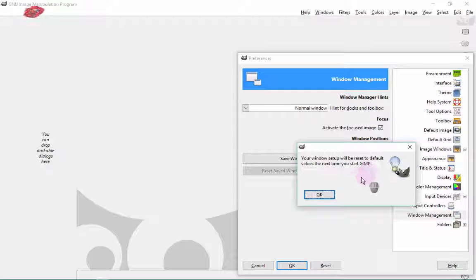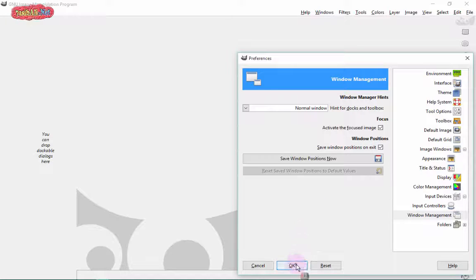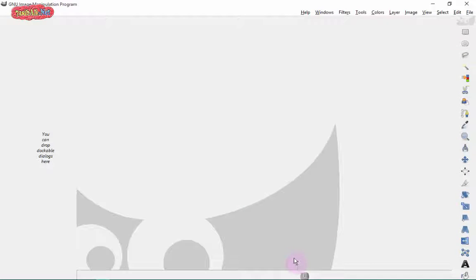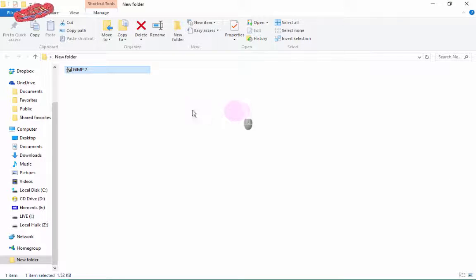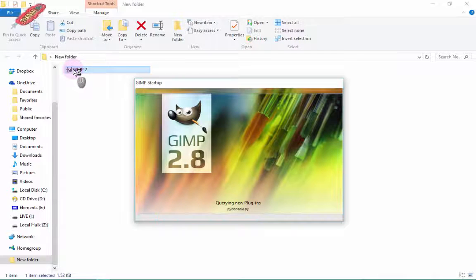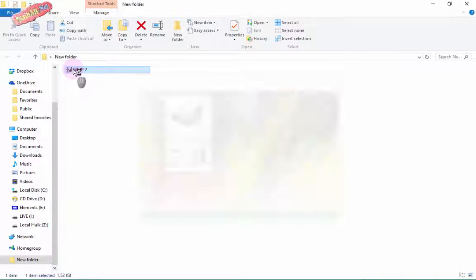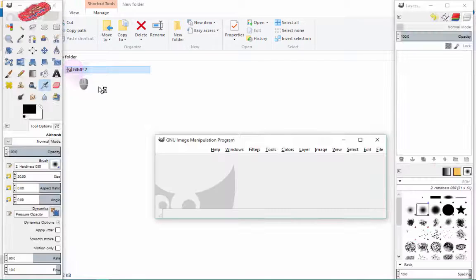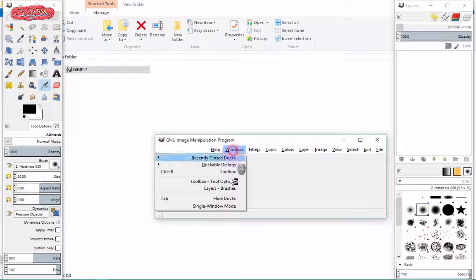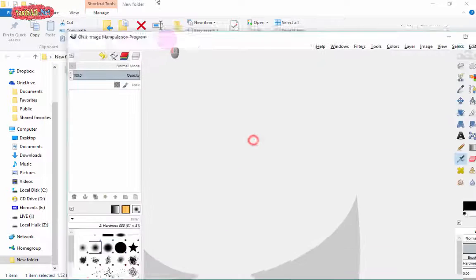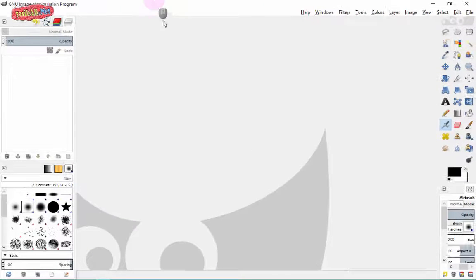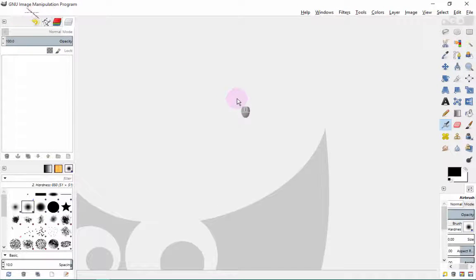Click on it and restart GIMP as it says. And everything is back — that's all you wanted to do.